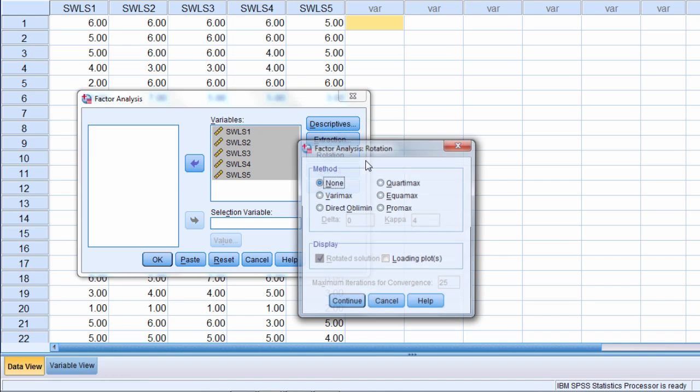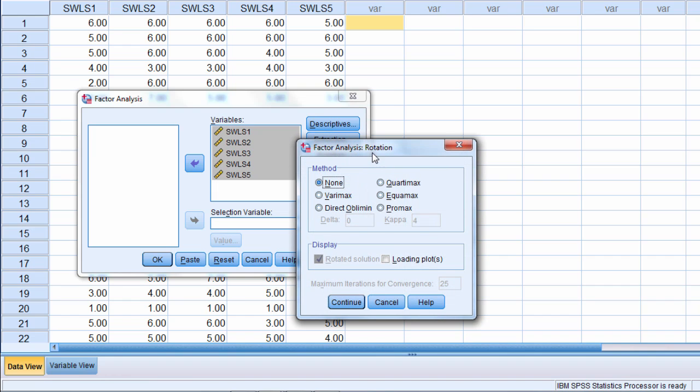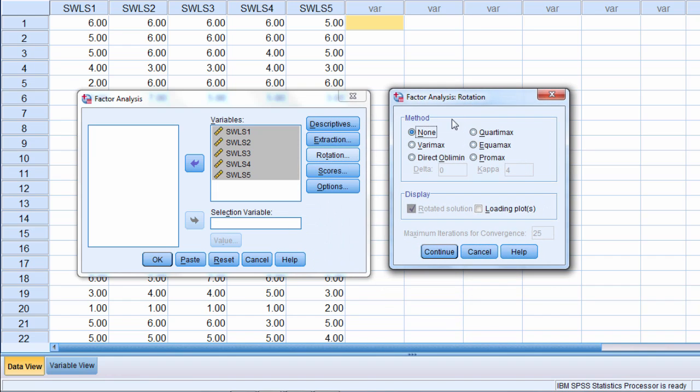Okay Rotation. Let's go ahead and look at that. I'll go ahead and select VariMax and we'll see what happens when we run the analysis. Notice here we have five different options. Rotation is one of the things that can get a little bit confusing sometimes in factor analysis. The first thing to note is that there's two key types of rotation. There's orthogonal rotation and there's oblique rotation.